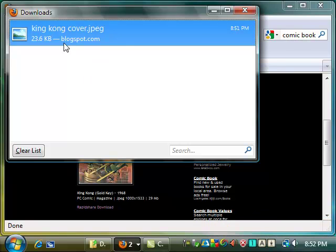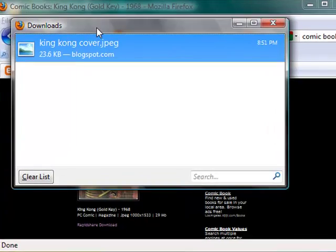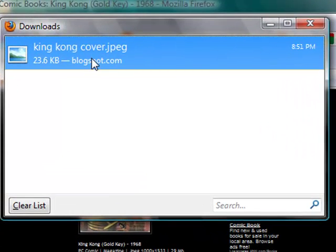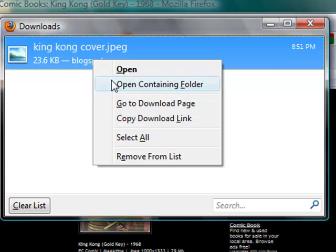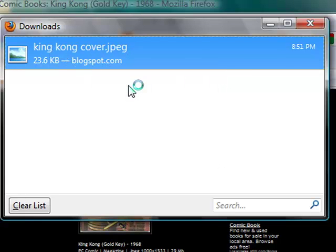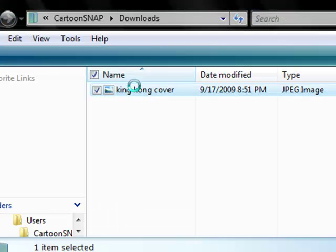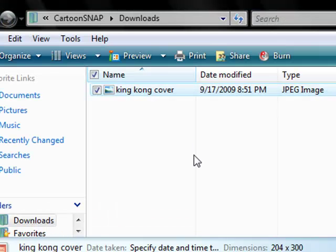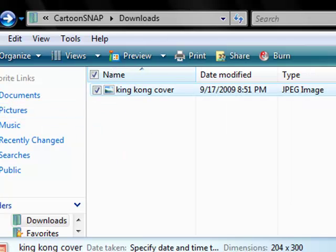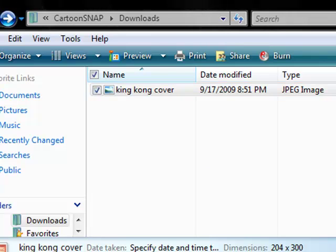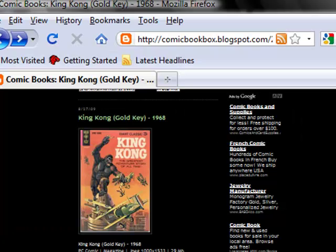If you want to find it again, go to the downloads window and right-click on the list. Select 'open containing folder,' and it opens a Windows window showing all your downloads. That's how to download an image from the internet. I also want to show you how to save it to a different location.